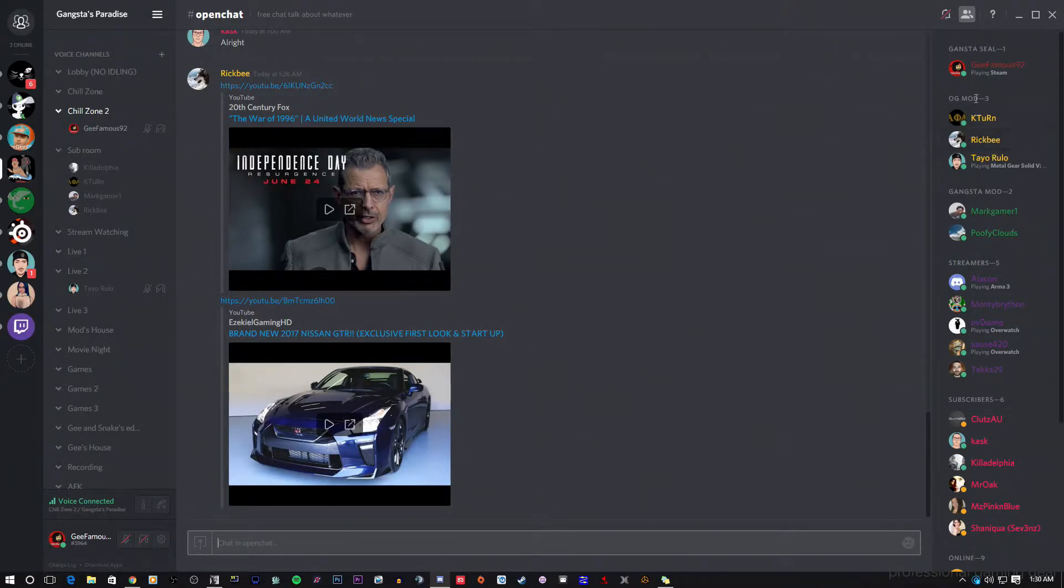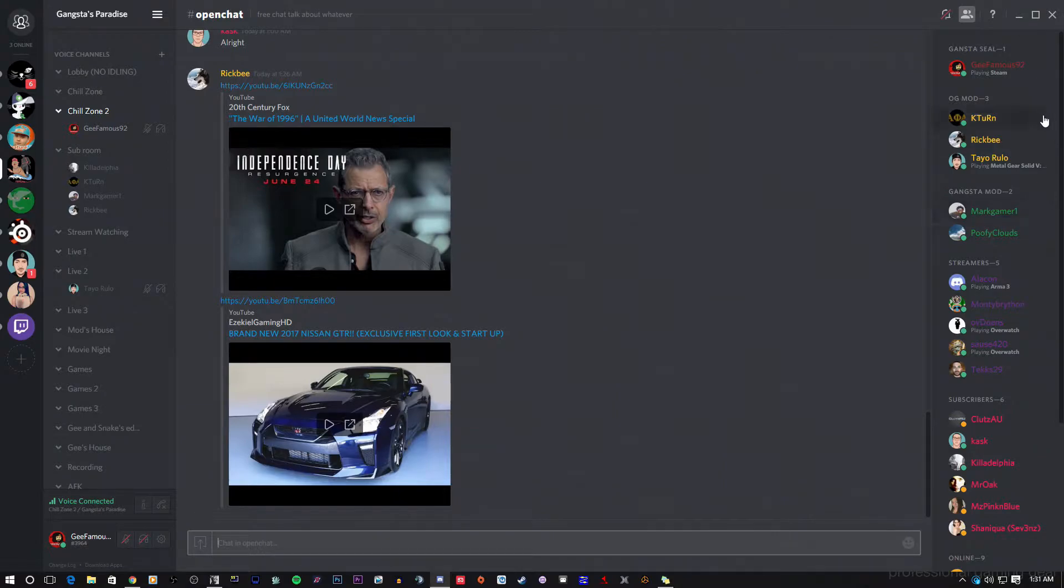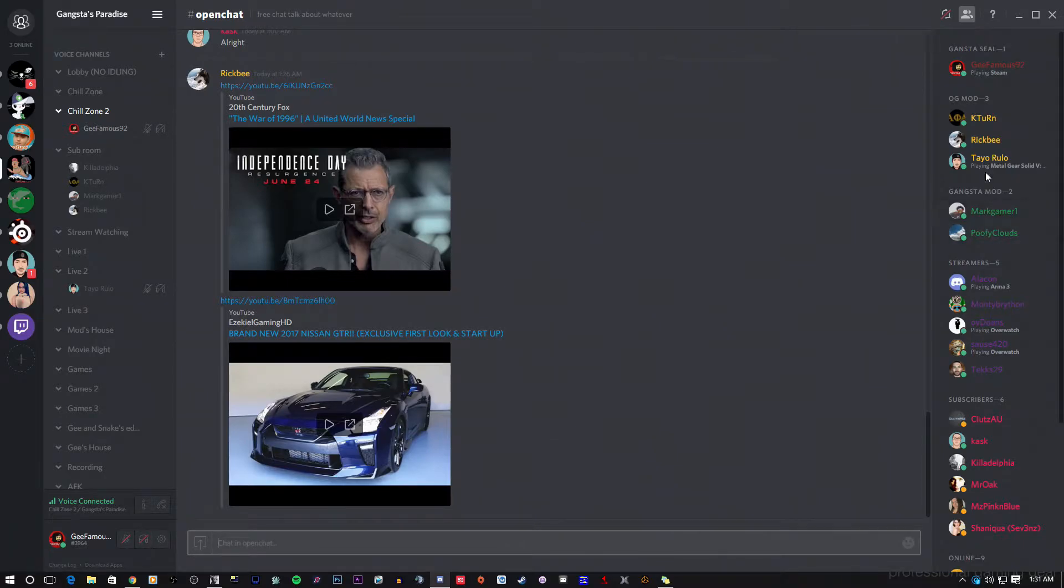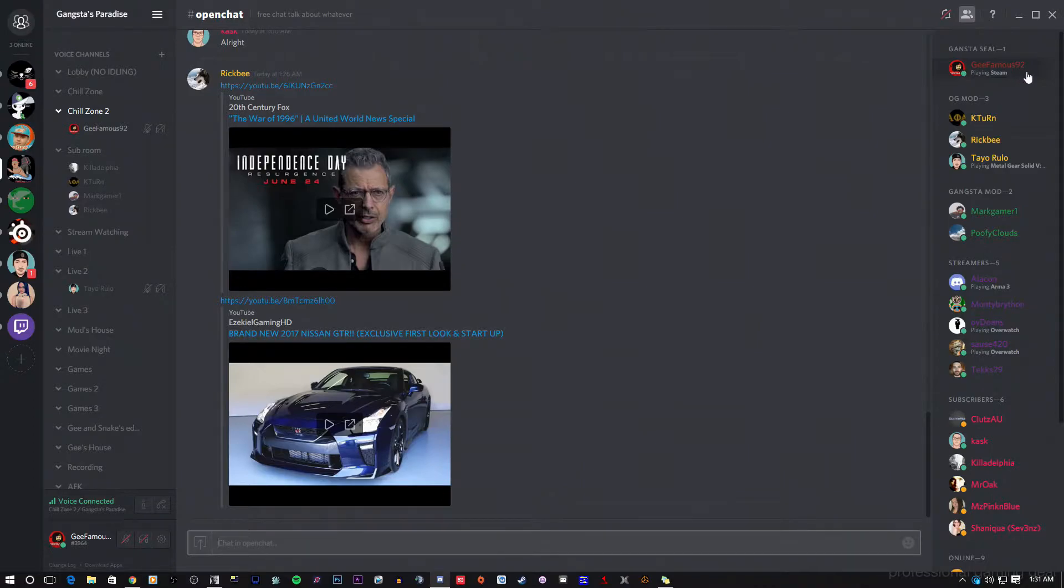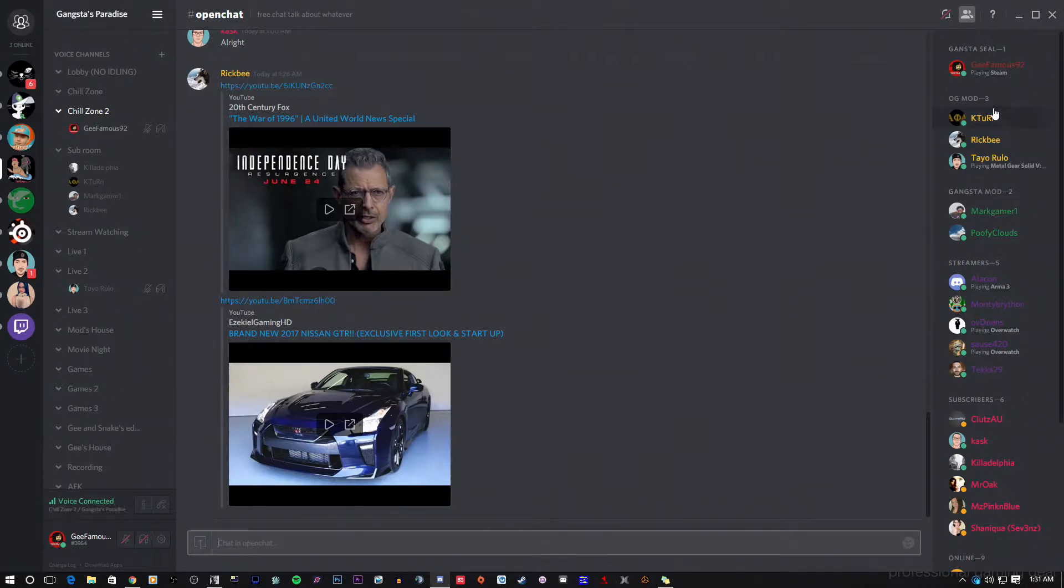Okay, so these are the OG mods. Now the Gangsta mods are down here. Gangsta mods are below the OG mods and they can't do as much as the OG mods does, but they can still do quite a few things. And that's how these levels are. So we got me, the owner, the mods, the OG mods that are up there with me, just not as powerful as me. And then you got the other mods that are not as powerful as the middle mods.